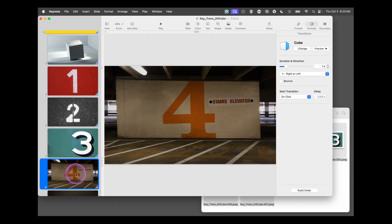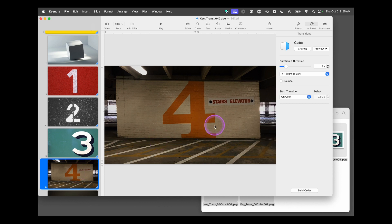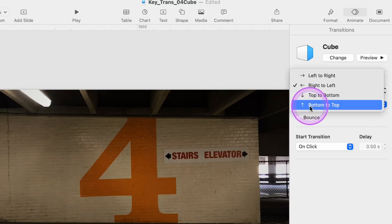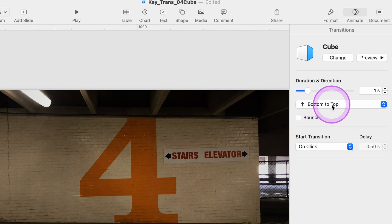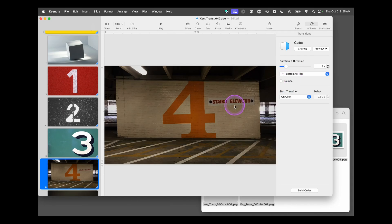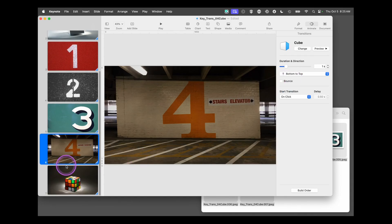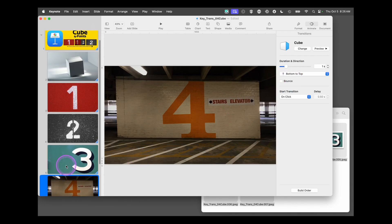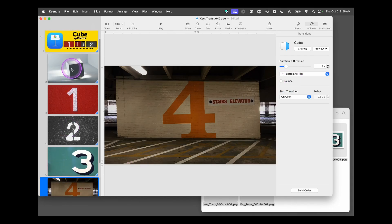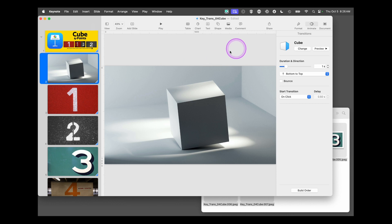Then go to your fourth point. Now you're going to go from one of the faces of the cube to the bottom of the cube. So again, we're going to change this bottom to top, keep it at one second. And now it's ready to go.